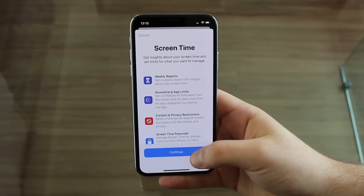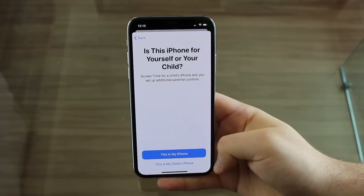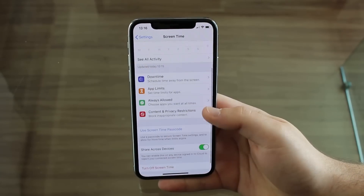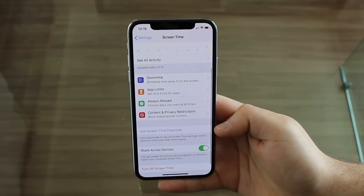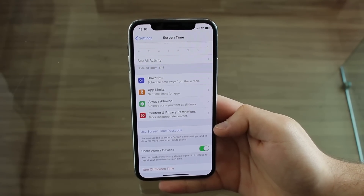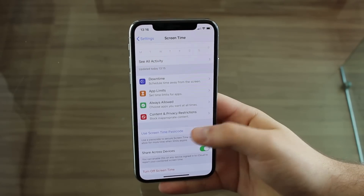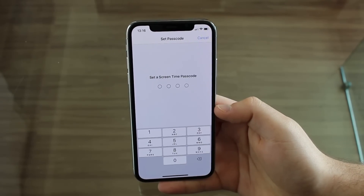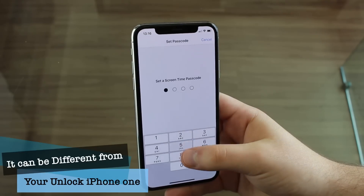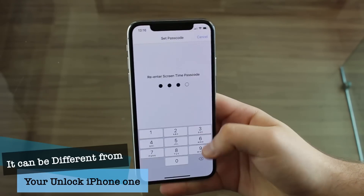Then continue, and then select 'This is my iPhone' — not my child's phone, this is my iPhone. Then we're going to scroll down a bit and use Screen Time Passcode. We're going to set the passcode we'll need in order to access those apps we're going to lock. Set Screen Time Passcode — it's four digits, so I'm just creating one randomly.